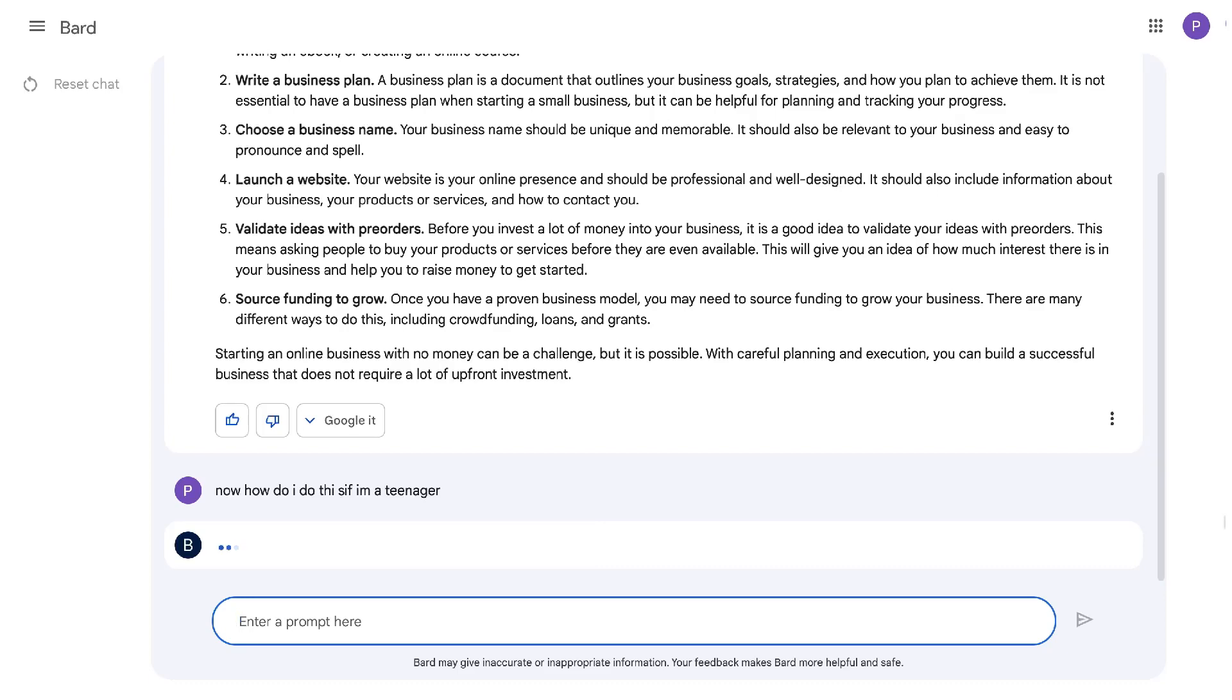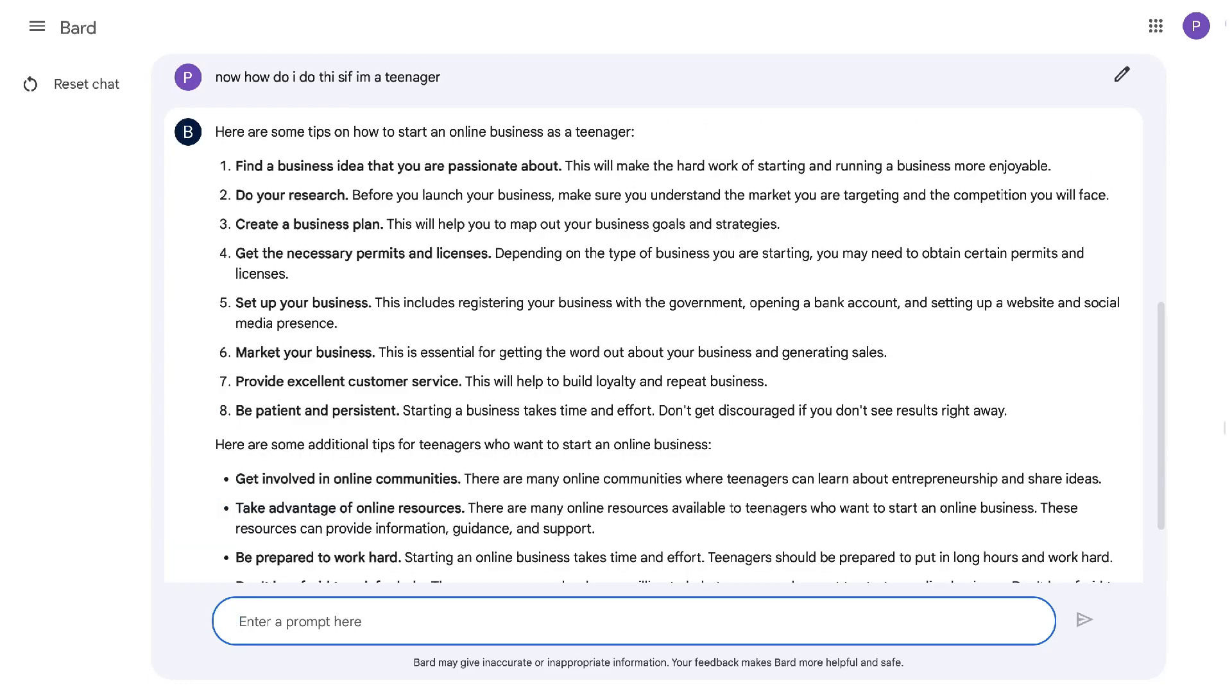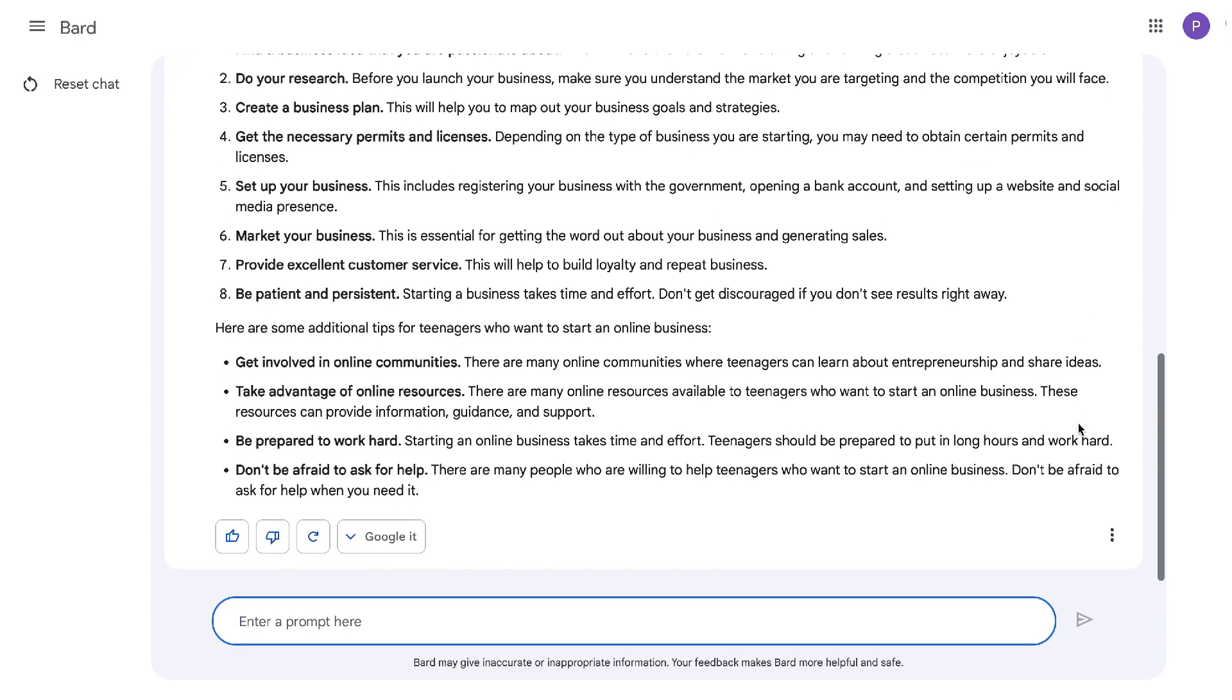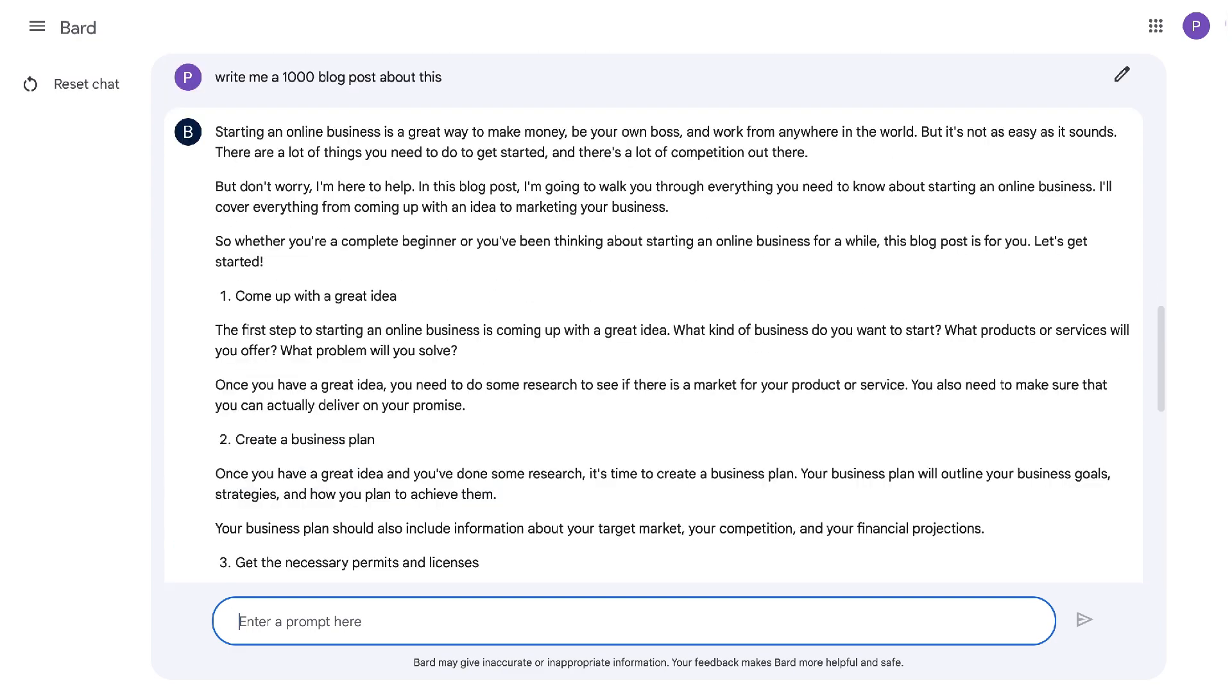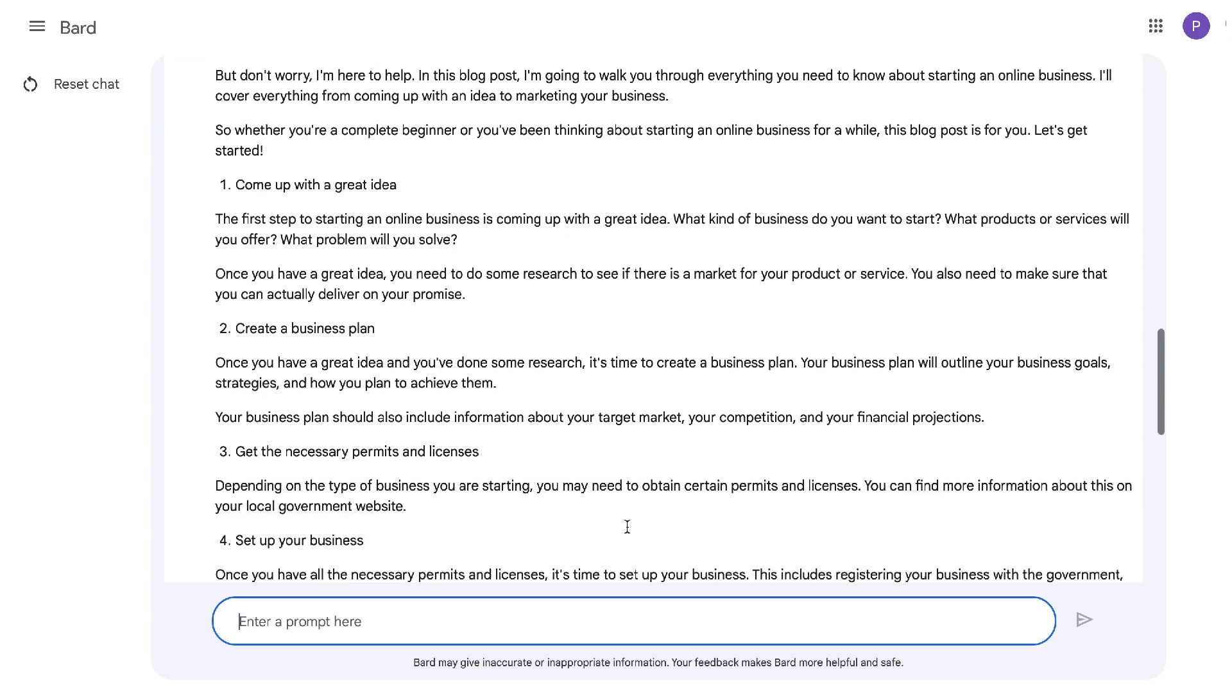Hey, what's going on guys and girls? Exciting video today because I was able to get access to Bard.